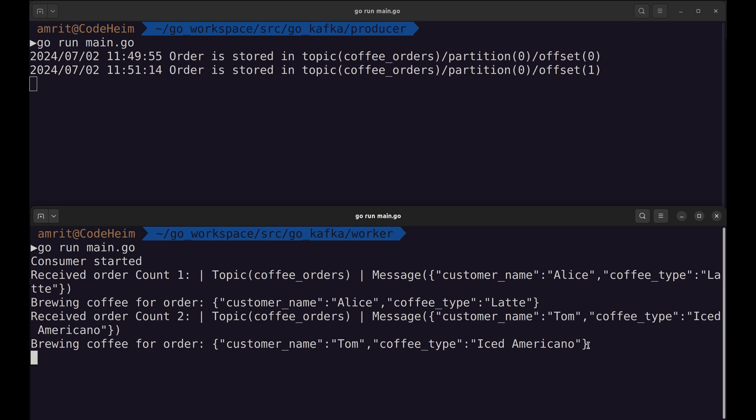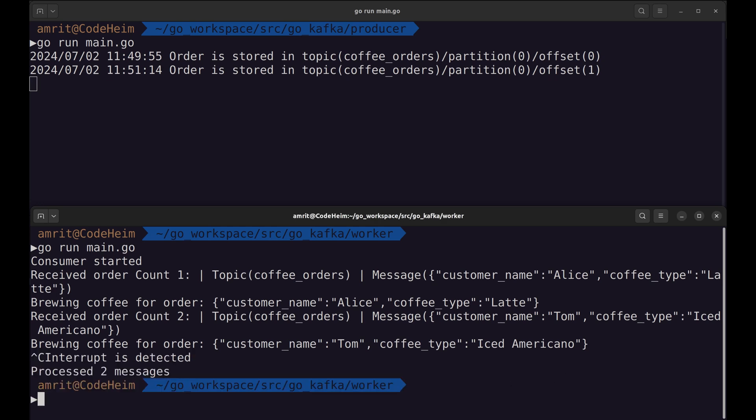Let's stop the consumer process. Here it prints the number of processed orders.